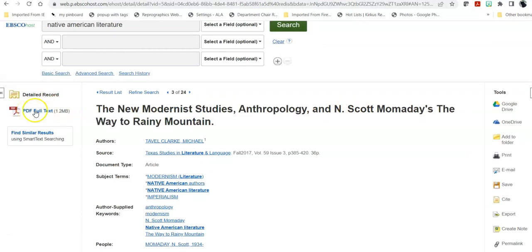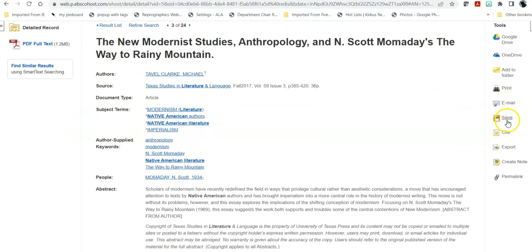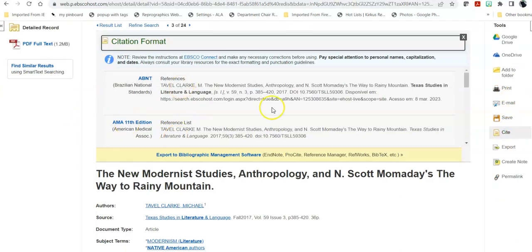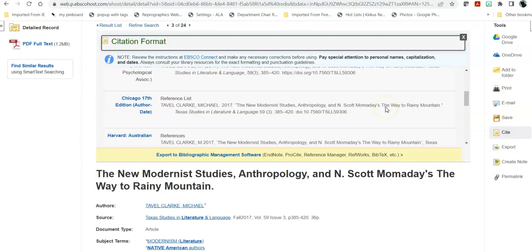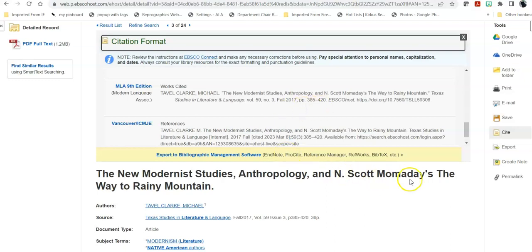If you like an article, you can save it to your Google Drive or OneDrive, print it, email it, save it, and cite it. When you cite it, make sure you find the correct citation format depending on what your instructor has required. For example, if you're in an English class, you might be using MLA. There are some things you need to change — for example, you don't use all caps in MLA — so you have to fix the citation before you put it into your paper. Use the template or example that your instructor gives you.